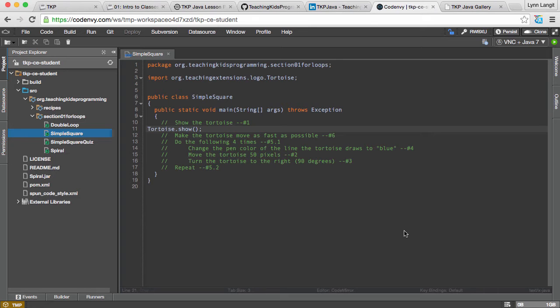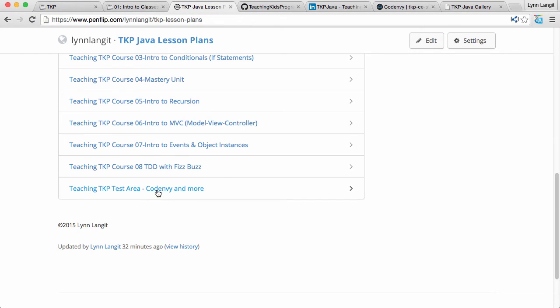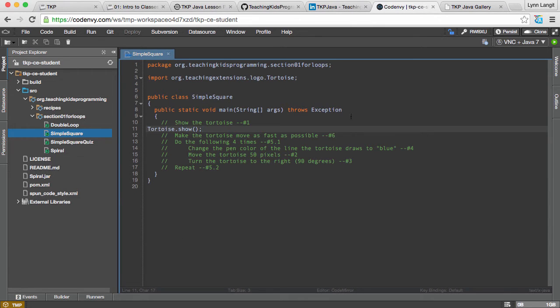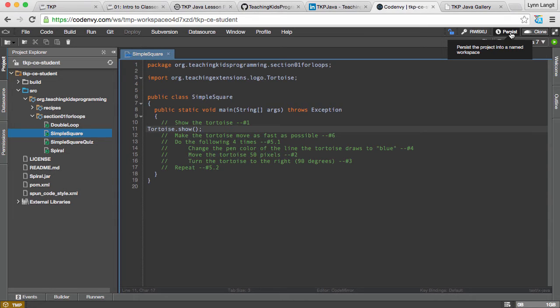So the way that it works is we have created a jar file or basically a zip file in some ways of our Java source and that's linked on this page over here so you can create an instance just by clicking a link basically and you'll have a temporary instance just to play around with. Now there's two ways to work with this. The temporary instance is great for just playing around because when you close this browser window this is gone, nothing is saved, you don't have to log in, it's free, it's good to play around with. But if you want to work with this on a more ongoing basis you click the persist button and then you need to set up an account in CodeEnvy.